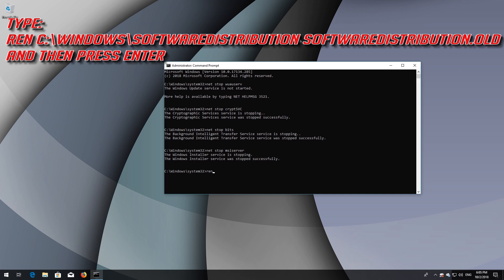Type: Ren C:\Windows\SoftwareDistribution SoftwareDistribution.old and then press Enter.